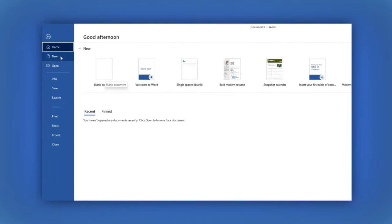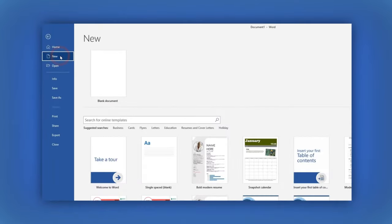If you click on the New tab, you can also select the Blank Document option too.